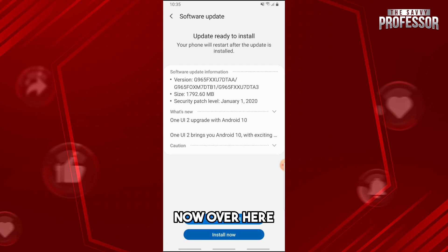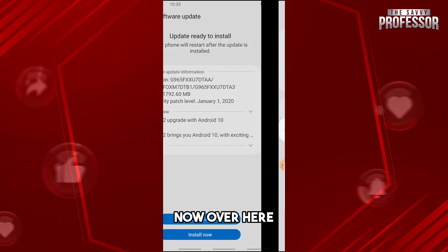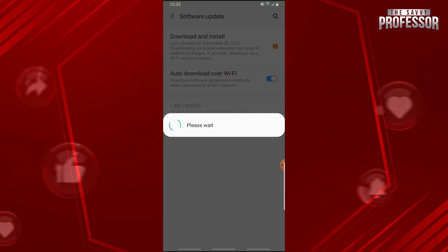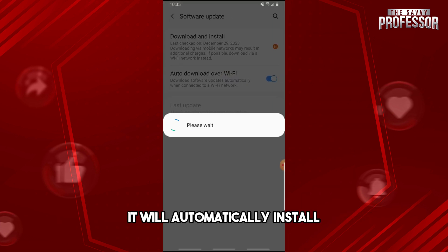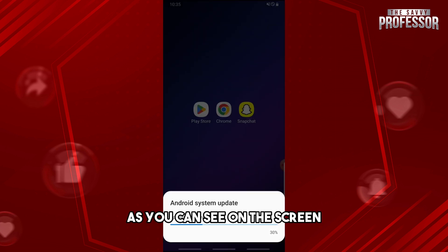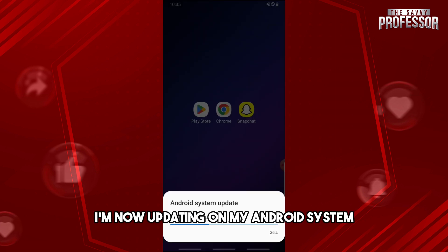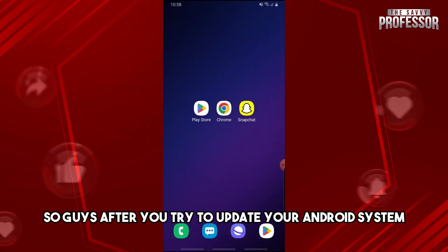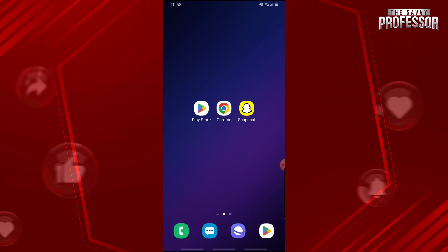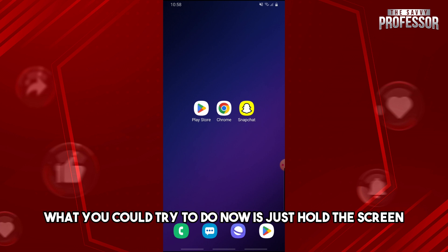Tap on Install Now and from there it will automatically install. As you can see on the screen, I'm now updating my Android system.